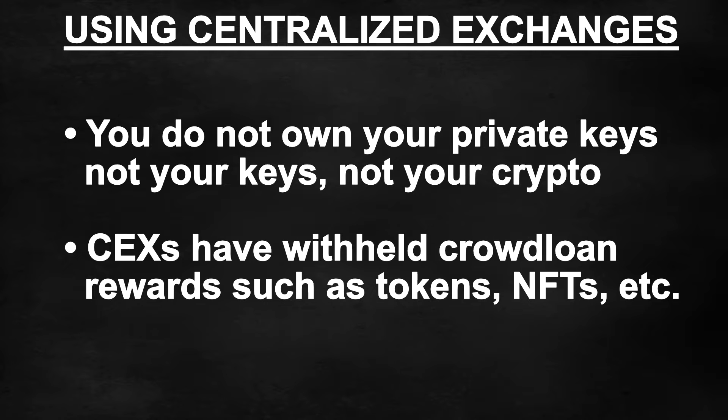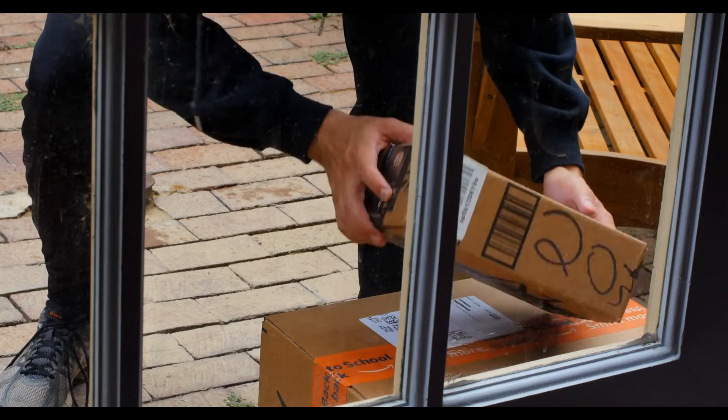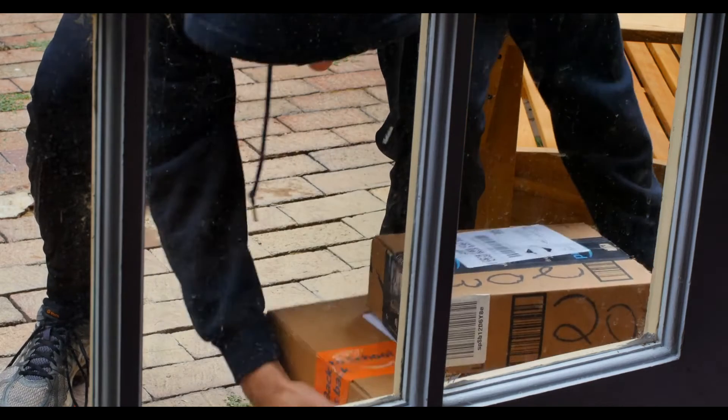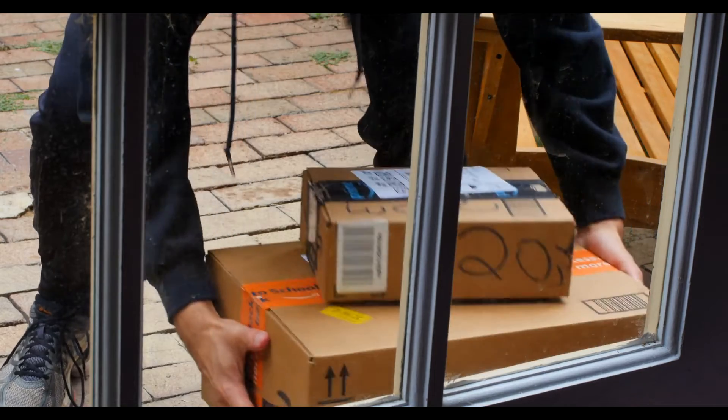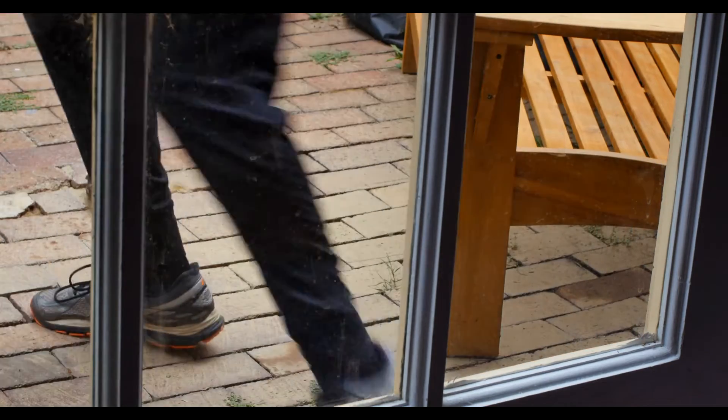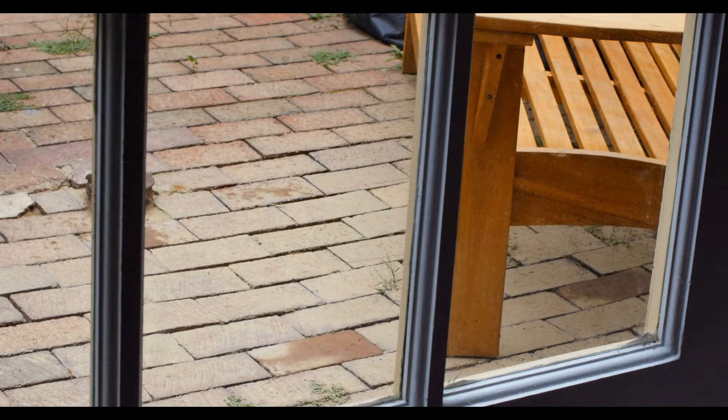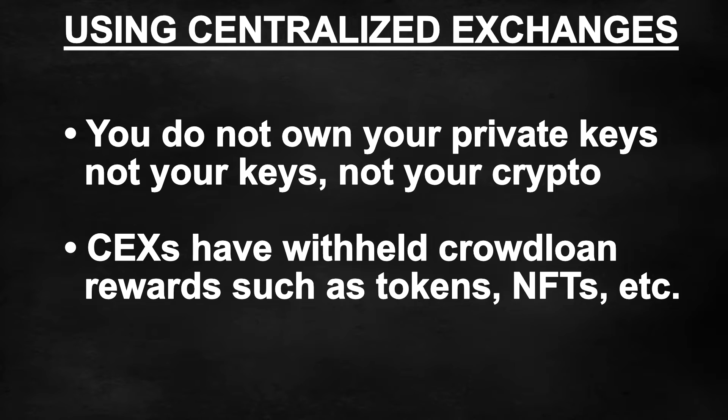A word of caution before we continue. Centralized exchanges such as Kraken, KuCoin and even potentially Binance will allow users to participate in the Polkadot crowd loans. Remember, when your funds are on a centralized exchange you do not own your private keys, and in the past centralized exchanges have withheld crowd loan rewards such as tokens, NFTs, private sale allocations, etc.